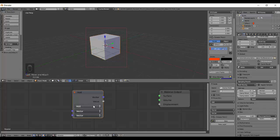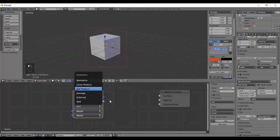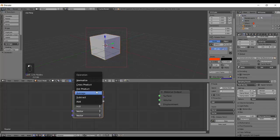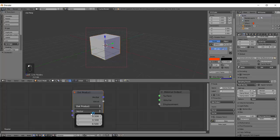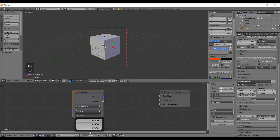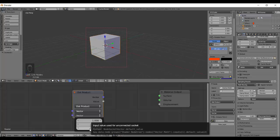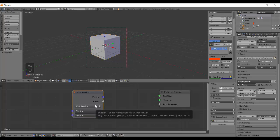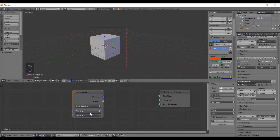Once we add the Vector Math node, let's see — there are two vector inputs and one operation selector, and it gives a vector output and a value output. The value output will be used for the dot product. We'll use the default values, so I'll set the first vector's X to one and make the others zero and one. The X is the first coordinate, Y is the second, and Z is the third.